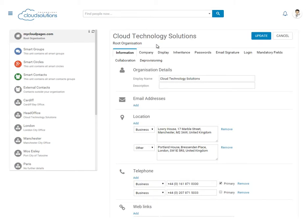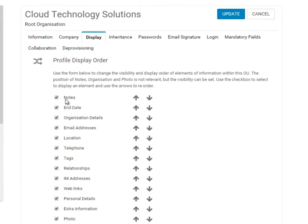Once you've added your company information to Cloud Pages, you can change the order in which they'll be displayed on that profile page.